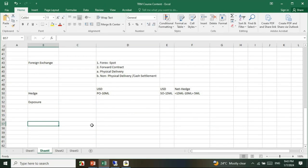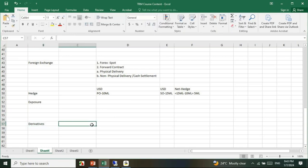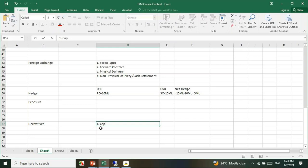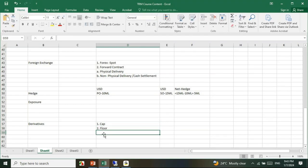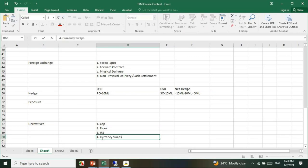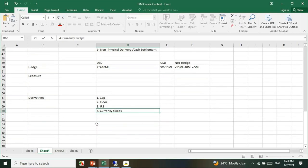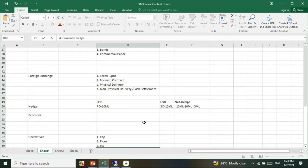Then we'll see derivative products. Under derivatives we'll understand cap, floor, interest rate swaps, and currency swaps.